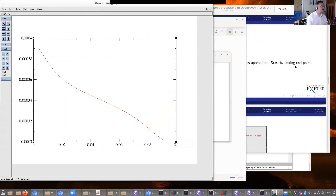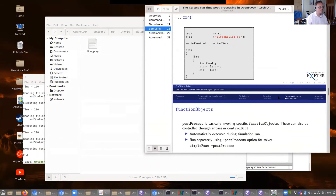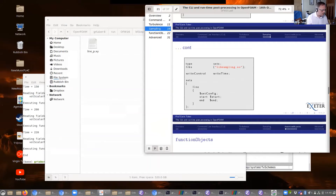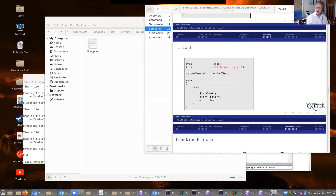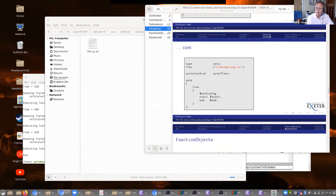There we go — there's my sampled pressure across the line. I should probably flip that to get it the right way around.